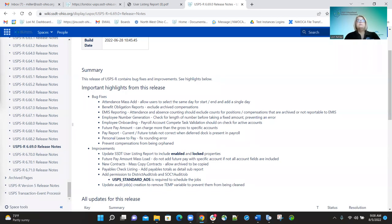Another fix was personal leave to pay. There were some rounding problems when that process was being run, so we fixed the rounding errors that were occurring.